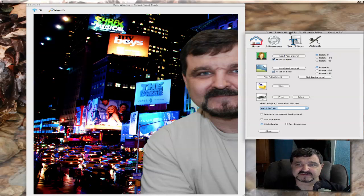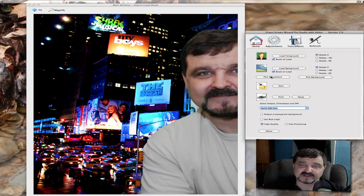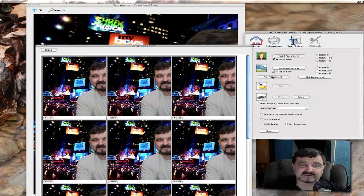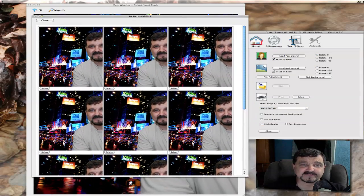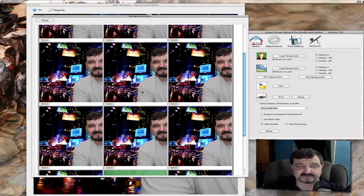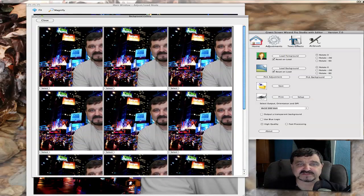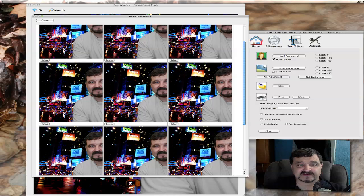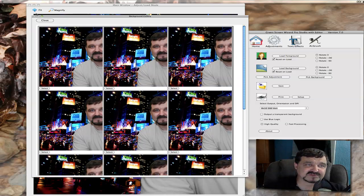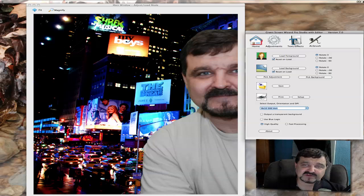If I click on Pick Adjustment in here, you can go through and pick different adjustment styles. This would be useful if you had a lot of different backgrounds or a lot of different adjustments you want to work with, so you can choose from those options.